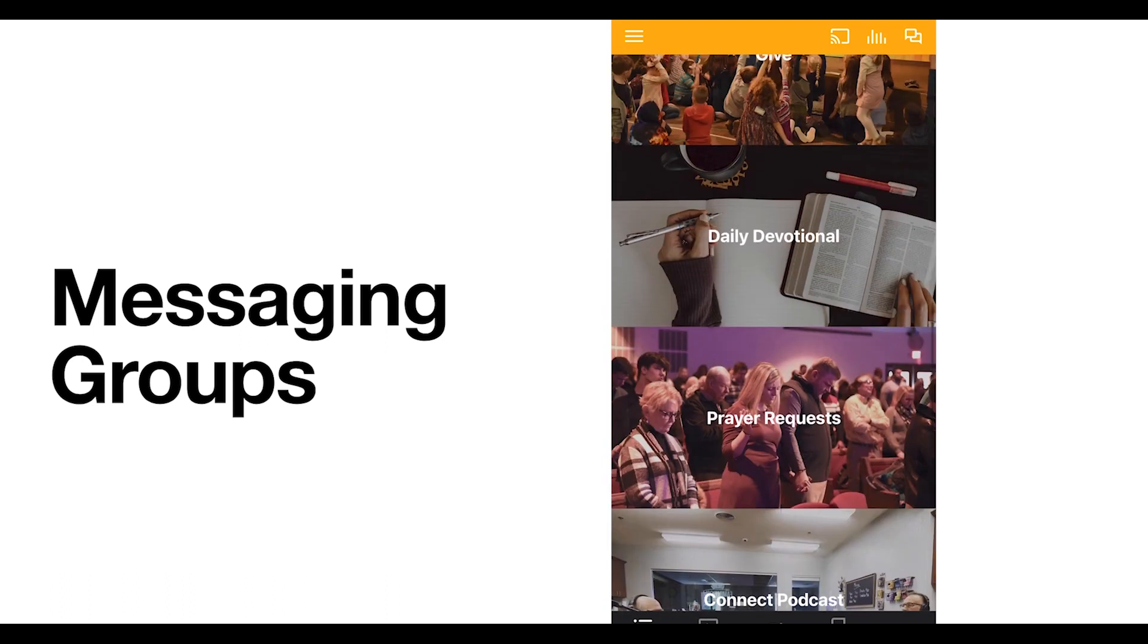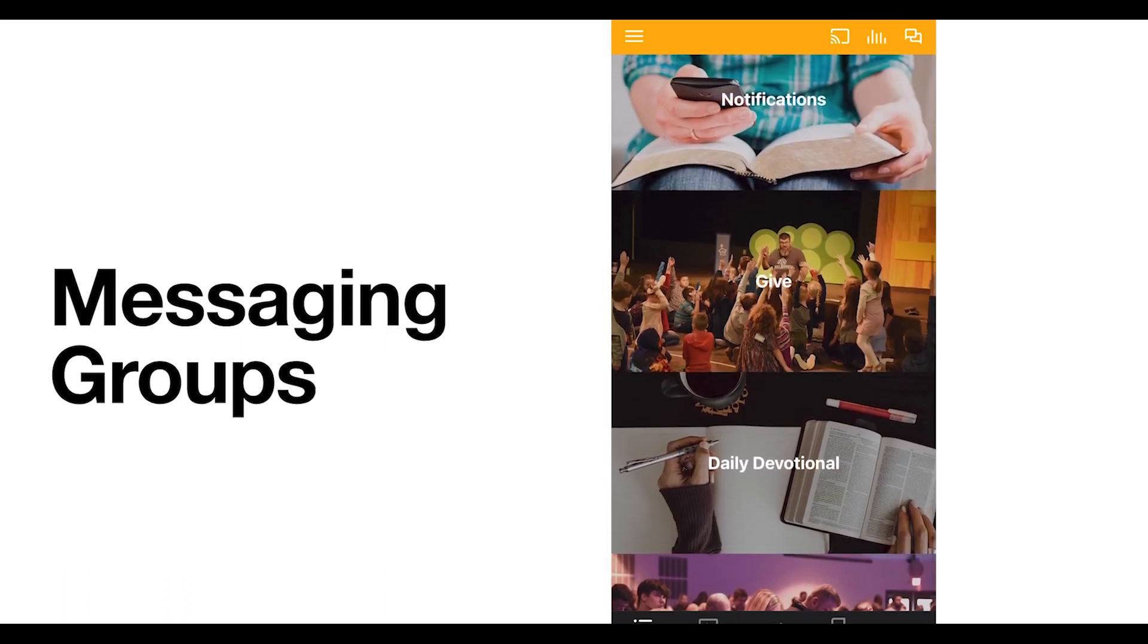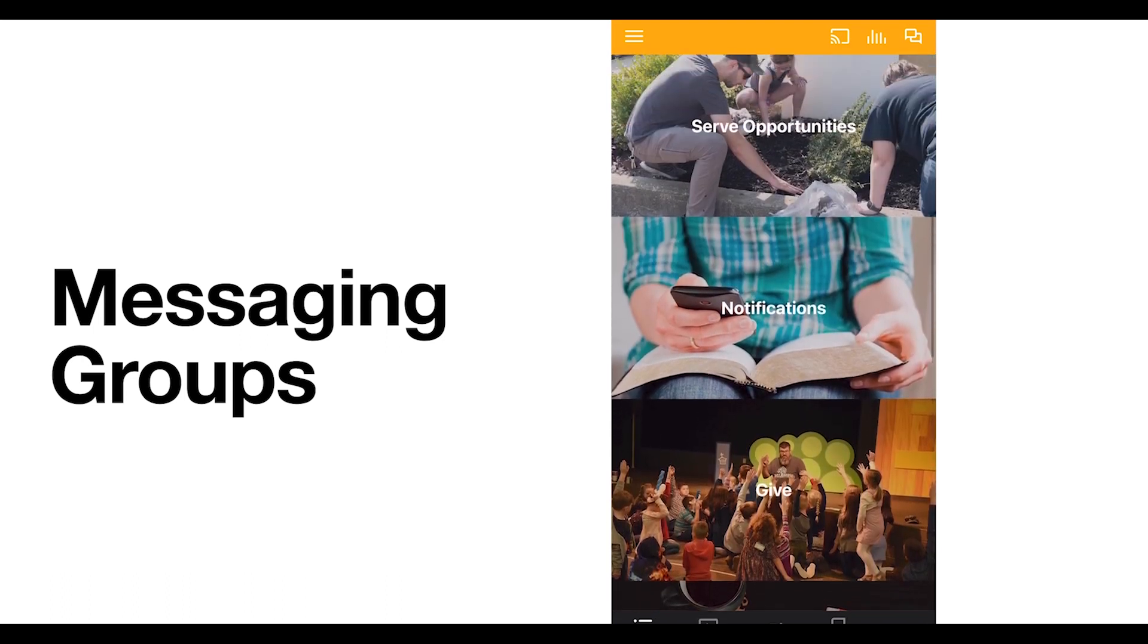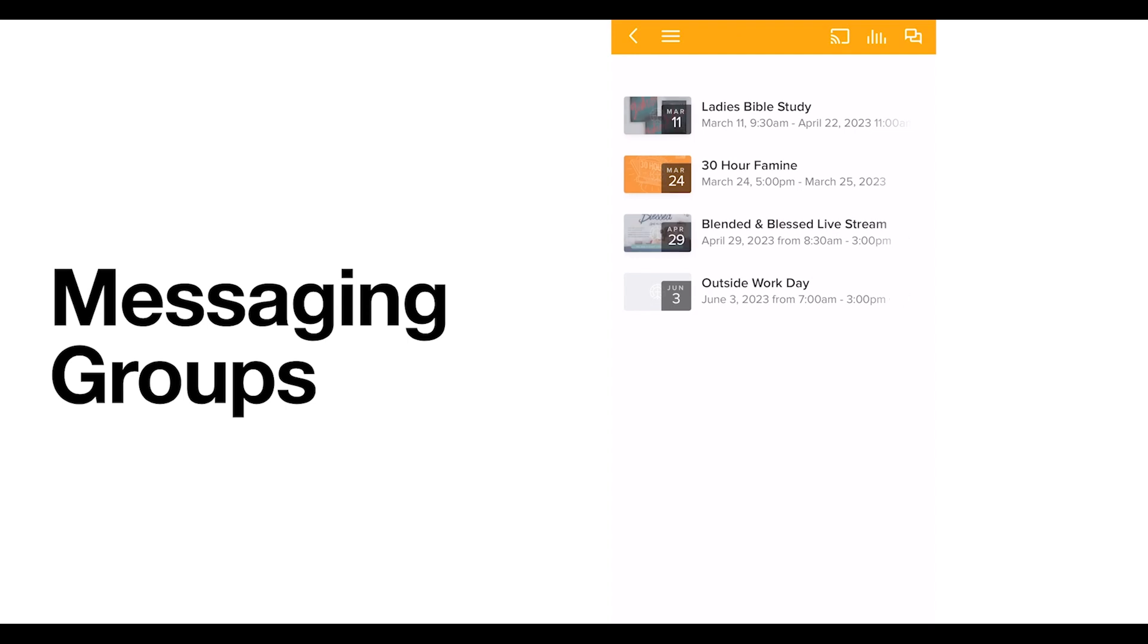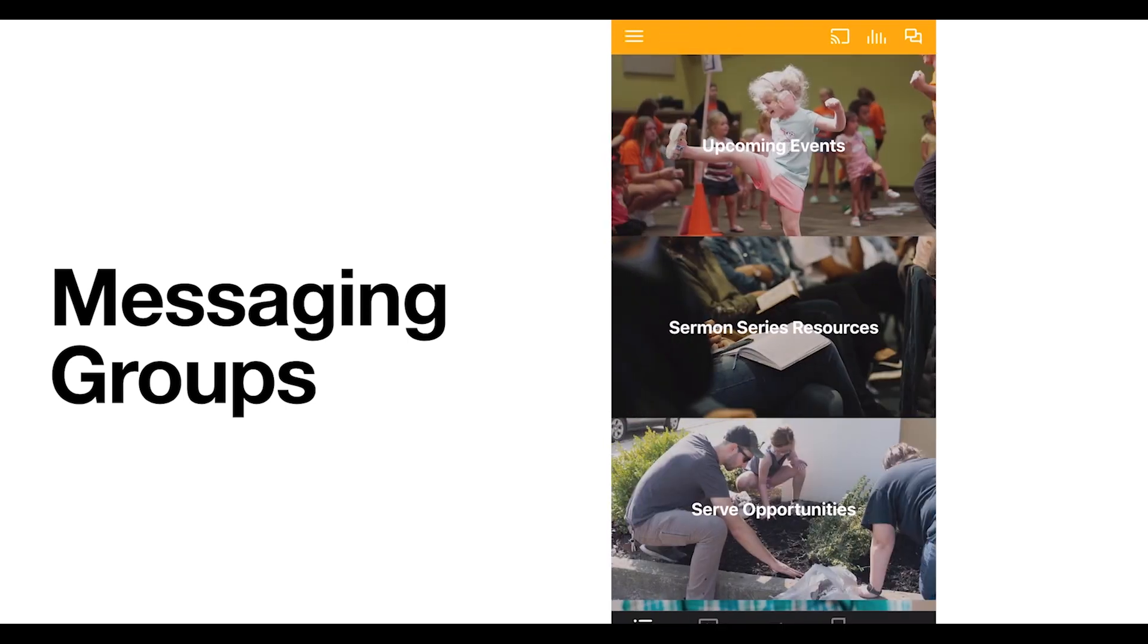At the very top, we have the Upcoming Events page, where you can register and pay for different activities coming up. We also have Sermon Series resources available to you under the Correlating tab.